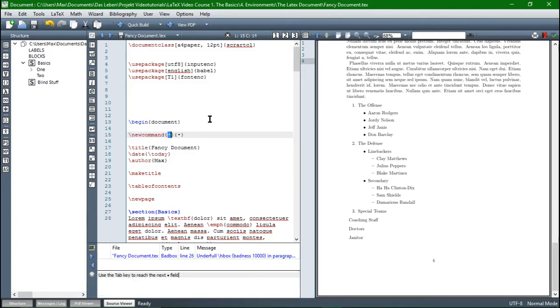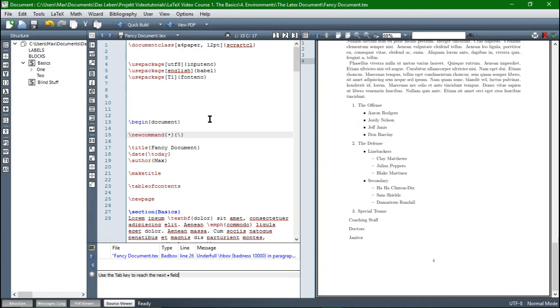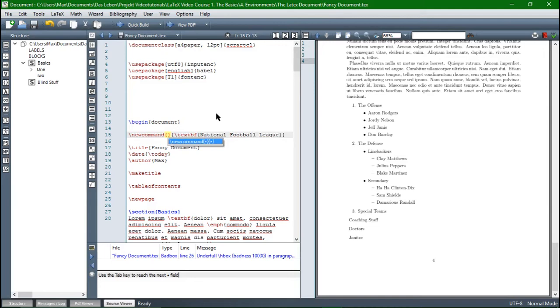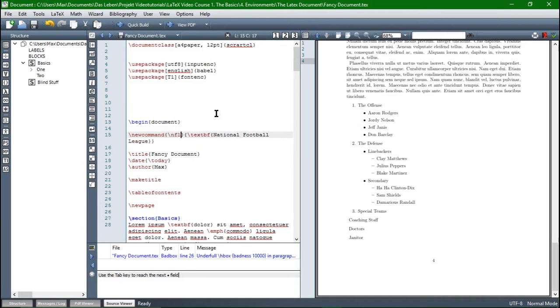So the command for this is newcommand. And you have to do this after the beginning of your document and then backslash newcommand. And you can already see we have two braces here, two pairs of braces. In the second one we put in a word. So maybe we are talking about the National Football League and we want it expressed in bold letters. So let's take the command textbf and then National Football League. And now in the first pair of braces the abbreviation. So we have to put backslash in front of it and then let's say NFL.